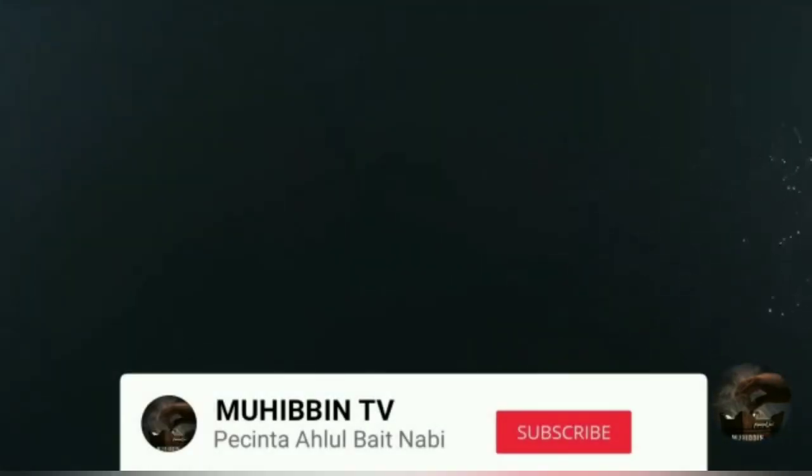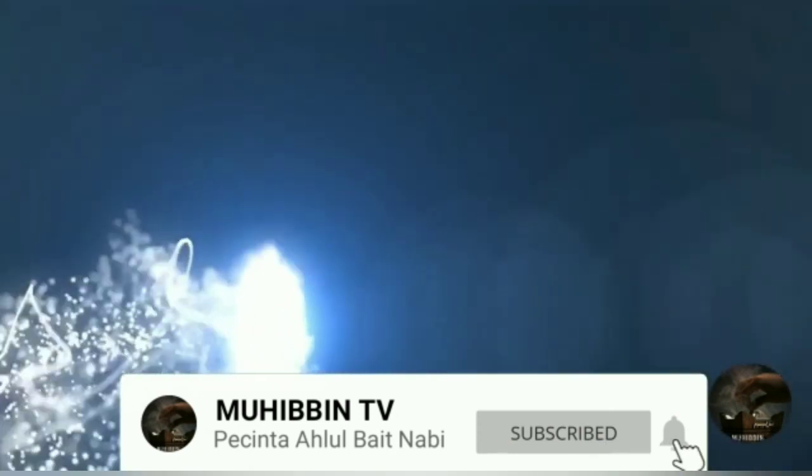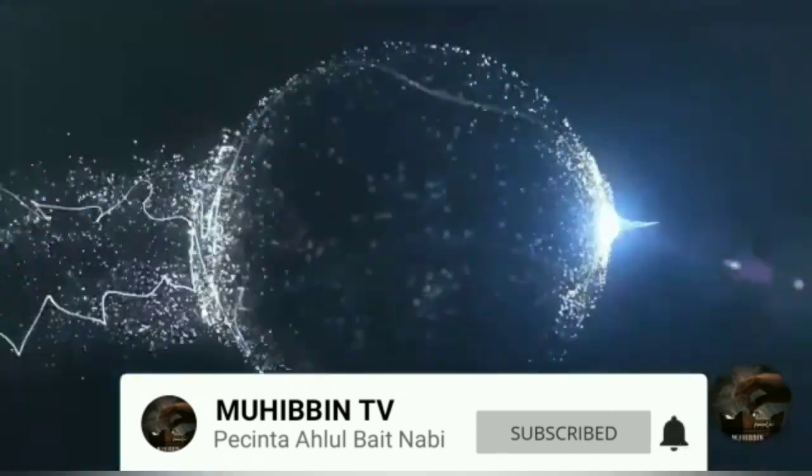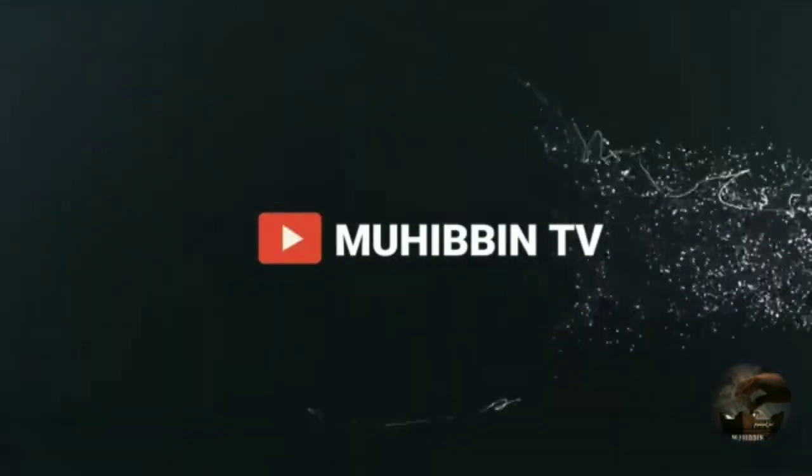Terima kasih yang sudah nonton video ini. Silahkan subscribe dan tekan tombol lonceng. Sampai jumpa di video selanjutnya.